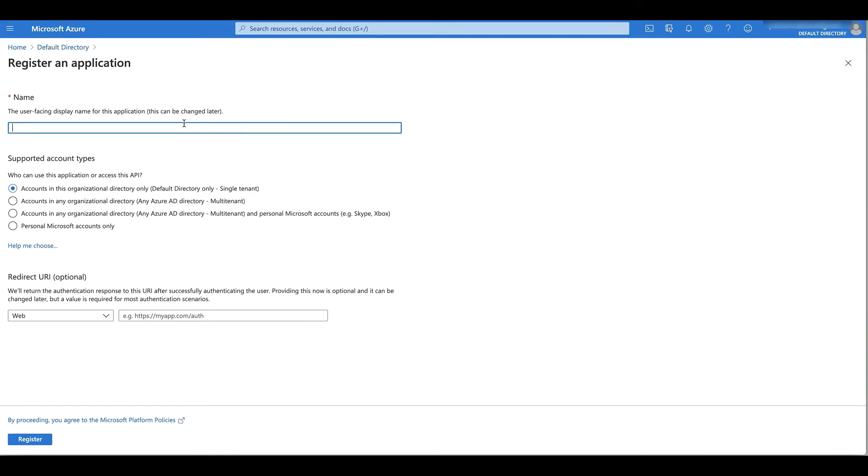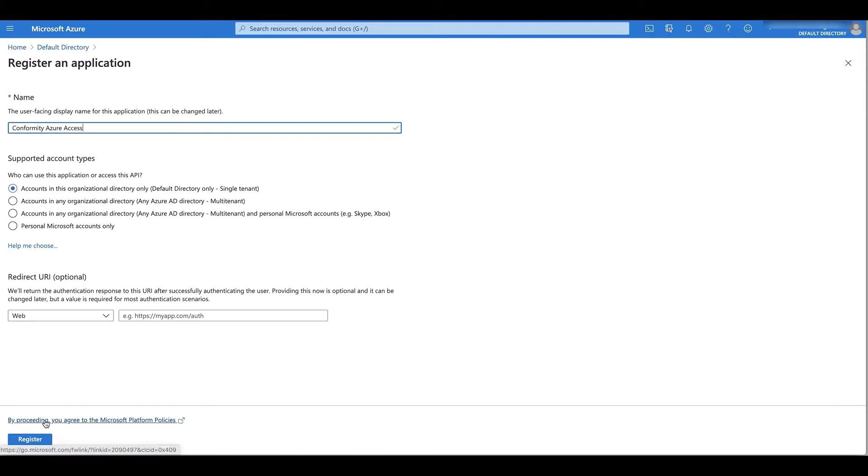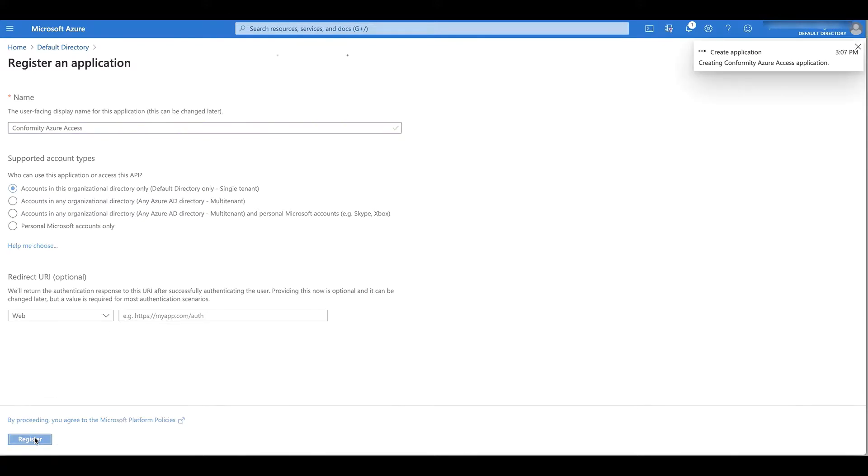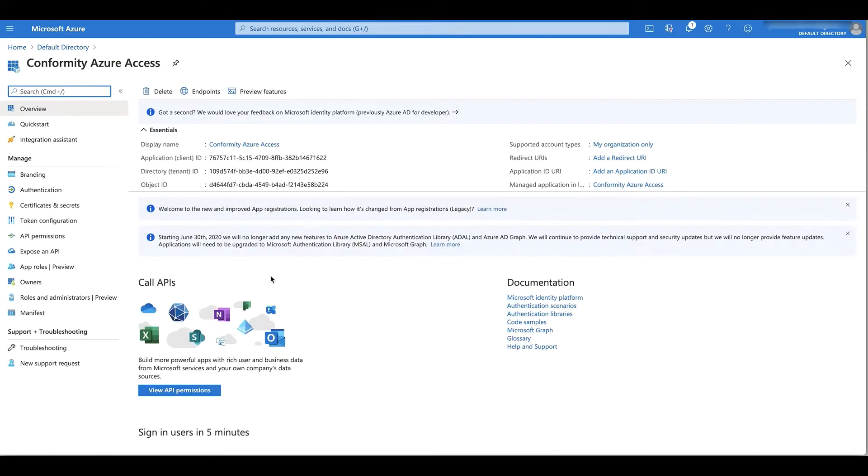I'm going to call this Conformity Azure access and leave everything else as default. From here, I can copy the application or client ID and paste it into Conformity.